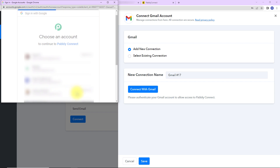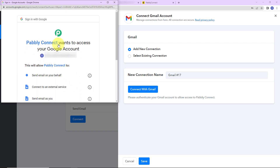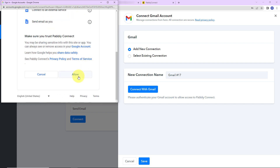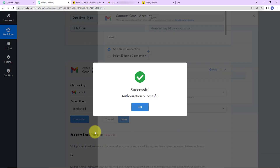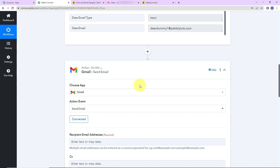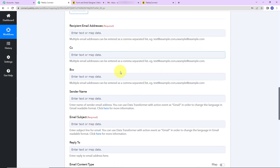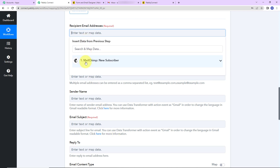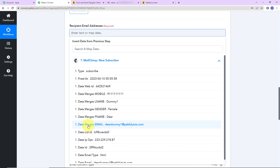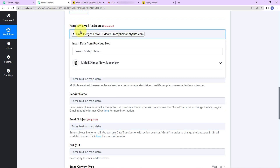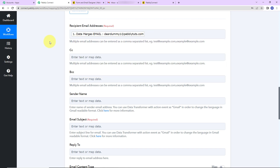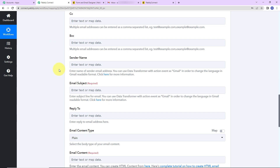It is asking us to choose an account. Once done, Pably Connect wants to access my Google account, so I am going to click on allow — this is absolutely secure. The authorization is successful, which means Gmail and Pably Connect are now integrated. Scrolling down, we have to fill in the recipient's email address. As I click on it, I can see the previous step data, and here is the email address of the recipient. The method used here is called mapping, which is important so that every time the workflow runs it takes the new data into consideration.